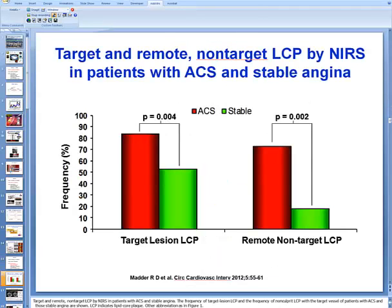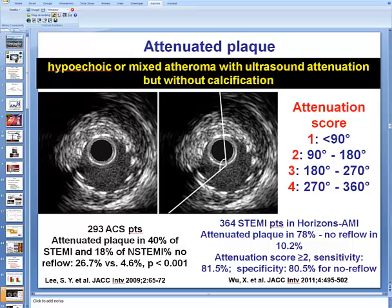One clinical application is to better understand the pathophysiology of coronary artery disease. Using this modality in patients with acute coronary syndromes versus stable angina, the target lesion was more likely to contain lipid core plaque in ACS patients, and that was also true for non-target lipid core plaques. Additionally, when near-infrared spectroscopy was evaluated alongside intravascular ultrasonography, attenuated plaque — an atheroma causing attenuation of ultrasound without calcification — was found to be more likely to contain lipid.